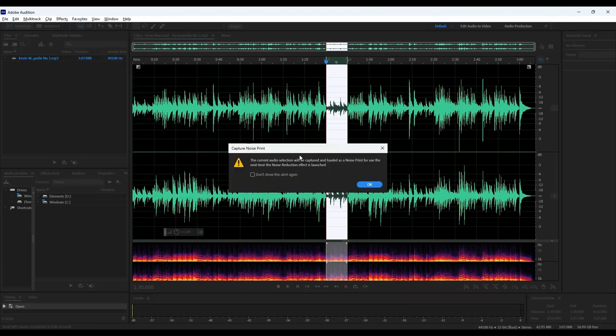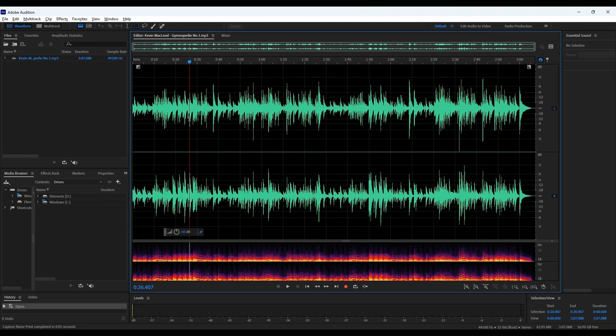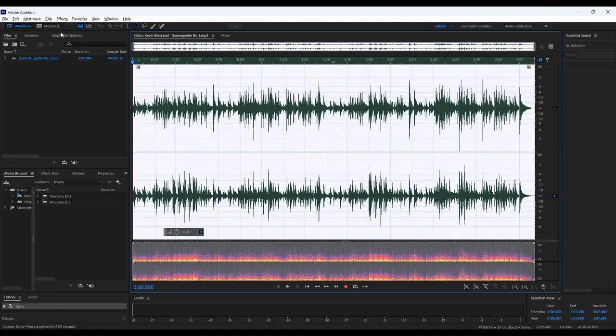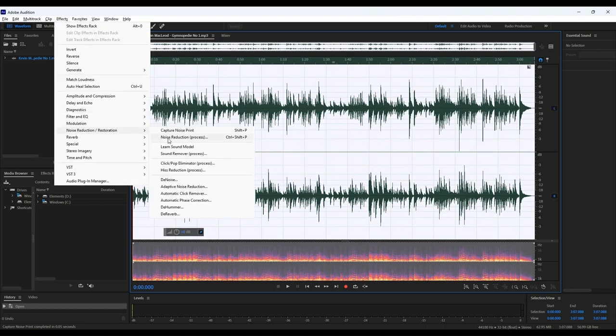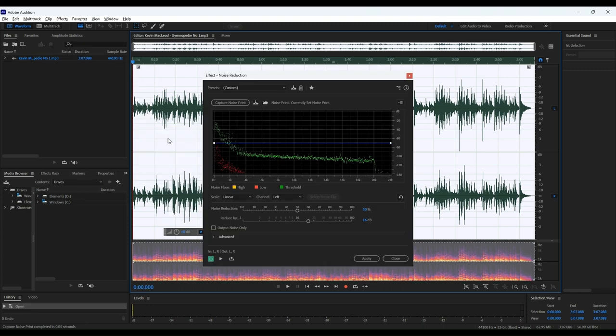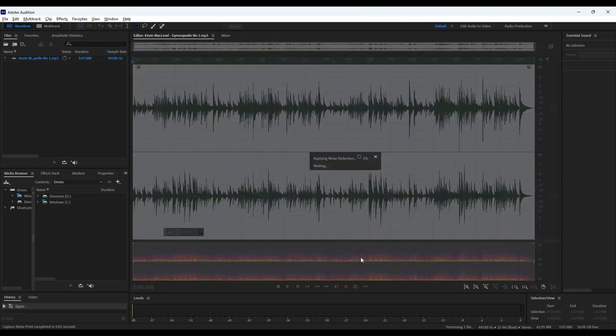You've got your multi-track, waveform, and spectral displays right there, which can be a bit intimidating at first, especially if you're coming from a more basic audio tool. But once you get the hang of it, it's like having a full-blown professional studio at your fingertips.